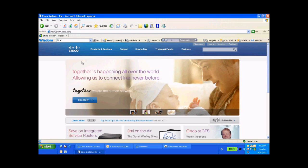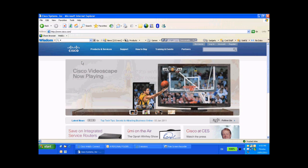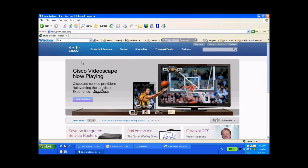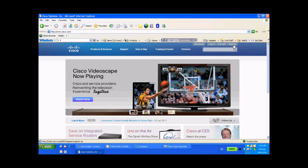So first, log on to Cisco.com—that's www.cisco.com—and that'll take you to our homepage right here. In the top right-hand corner of the page, you'll see the word 'Register.' Go ahead and click on that.